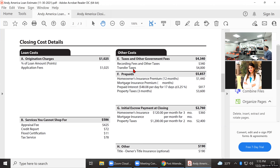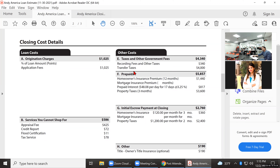Some attorneys charge $1,800 and they do the closing themselves, so that $525 settlement fee would go away. We always try to prepare clients for worst-case scenario — we always put the attorney fee on the disclosure. In section E, recording fees: when the deed and mortgage document are signed at closing, they get recorded with the county. The county charges a fee — so much for the first page, then dollars for every page thereafter — the average is around $340.